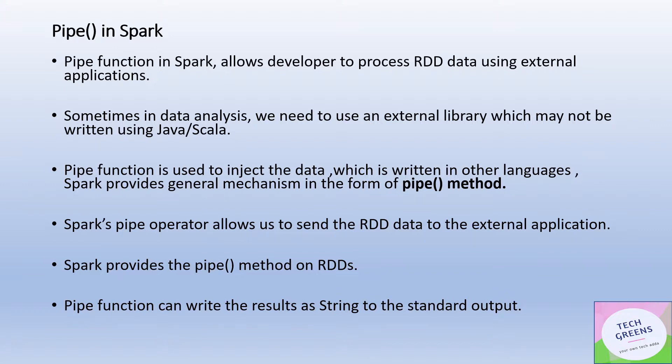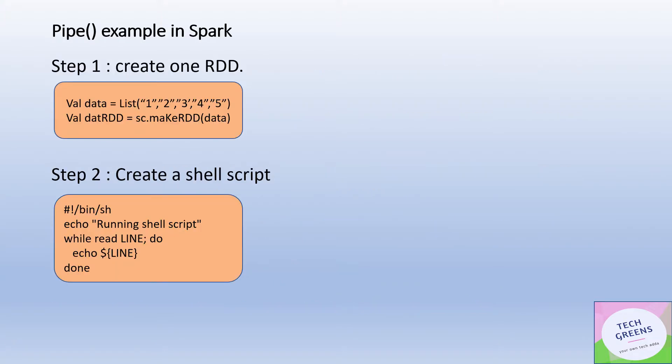Let's take an example. In this example of pipe function, first we have created an RDD. The data is a list of integer numbers from one to five, and we created an RDD using SC, which is Spark Context. This is just Scala code.